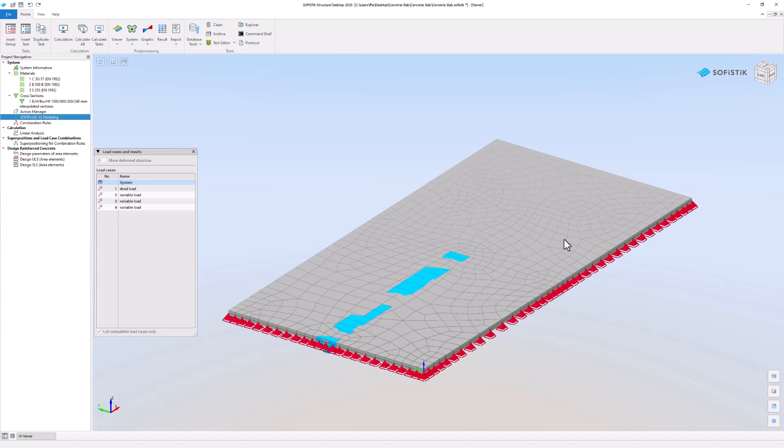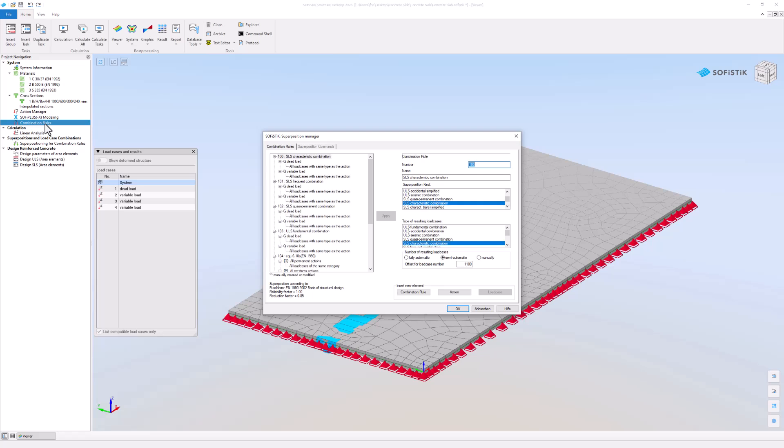Now let's create load combinations. Double click on the Combination Rule task in the Project Navigation. On the left you can see predefined combinations based on the selected design code.